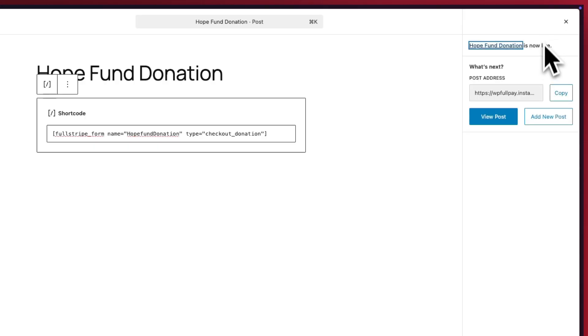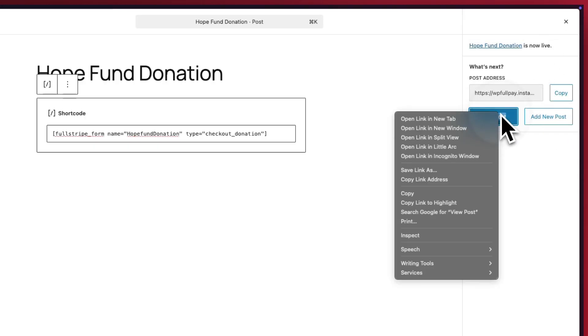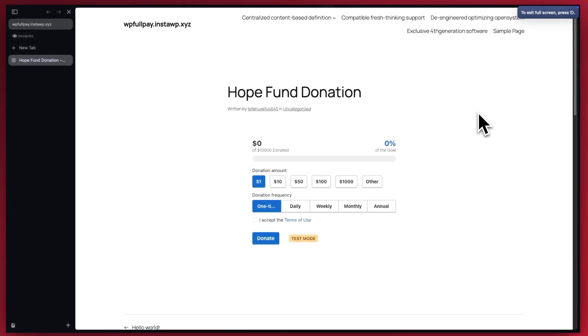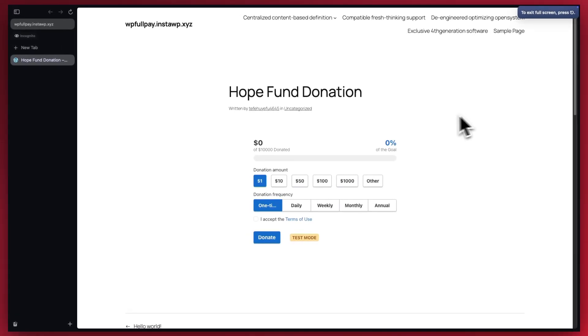Publish again. Let's right click on view post. We're going to open this in a new incognito window. Now, once we're in incognito mode, we're going to go ahead and fill out our form.